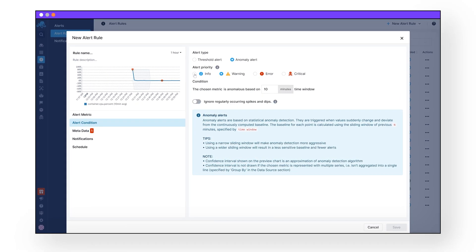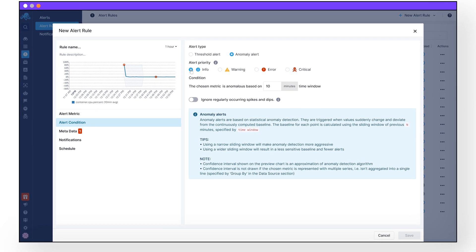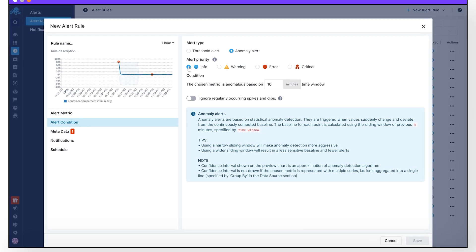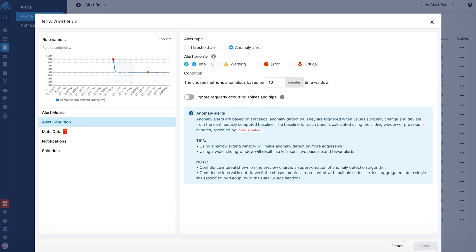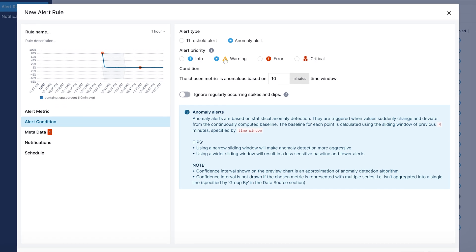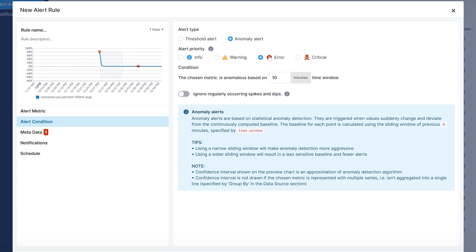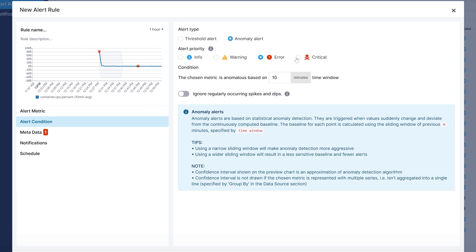And because not every alert is an end of the world type of alert, you can set the alert priority. You can choose from informative alerts, a warning, an error, or a critical alert.